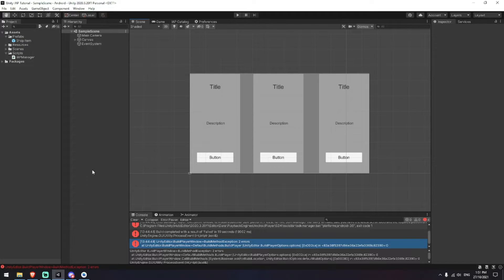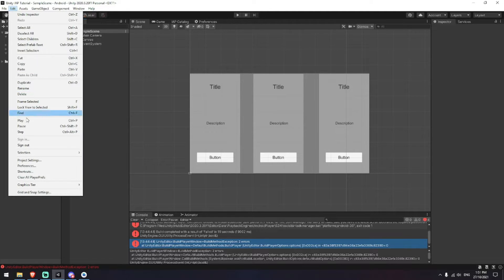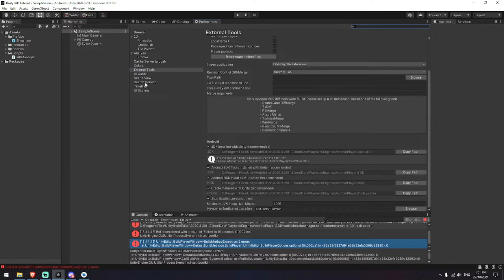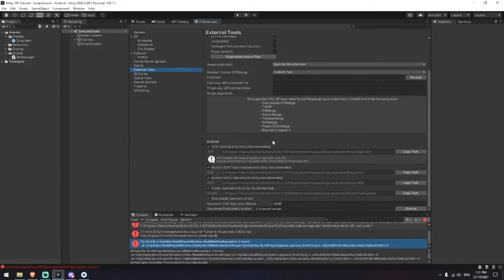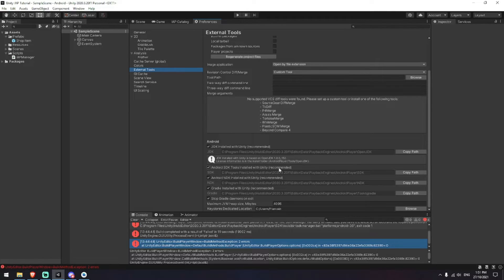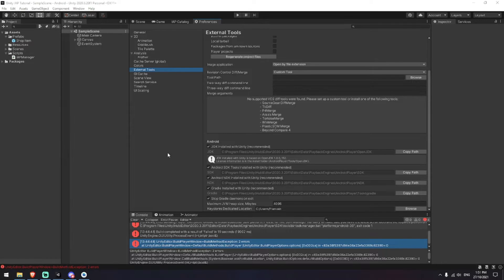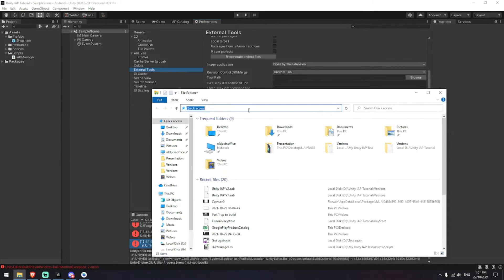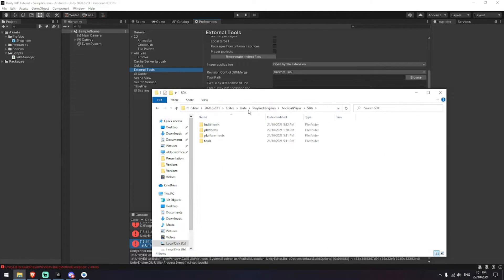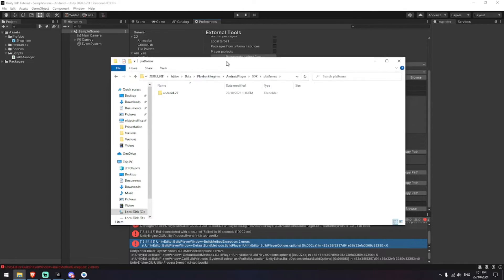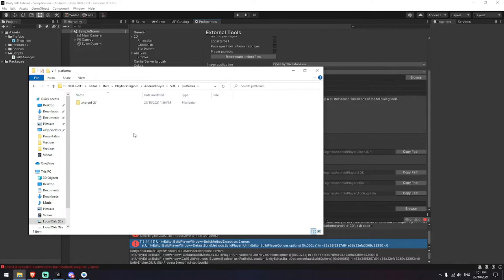Now Unity is not going to know that on its own. Instead what we're going to have to do is we're going to go to Edit, Preferences, and then External Tools, and then inside of External Tools I've got this Android SDK tools installed with Unity. We're going to copy this path here, we're going to open a brand new file explorer and paste that in there. Again I'm going to be jumping into platforms and you can see here that Unity only knows about version 27.